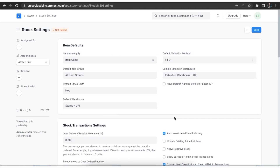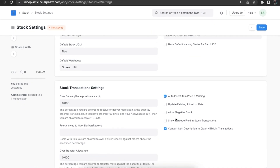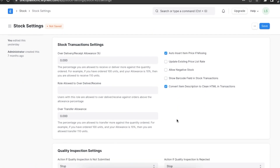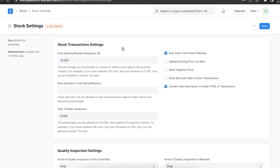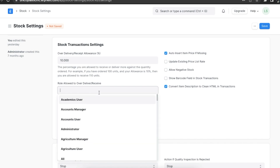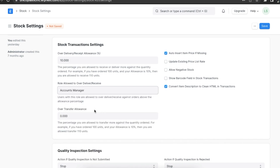Next we have the stock transaction settings. Here we can add a tolerance percentage to receive or deliver extra against the item quantity ordered. We can set an over delivery or receipt allowance percentage — let's say 10 percent — and then add the user roles who can do this. We can even add an over transfer allowance here.